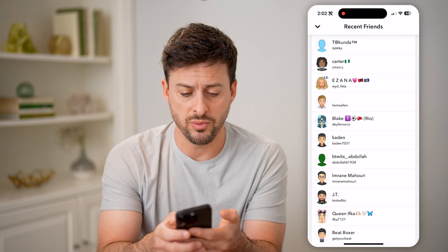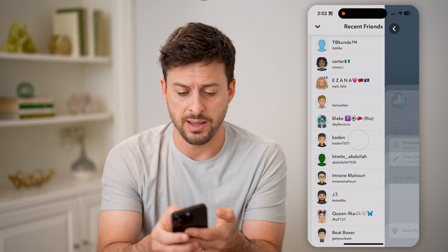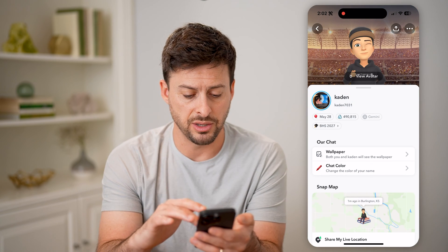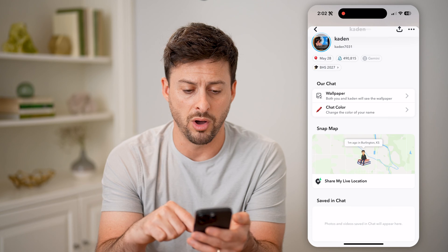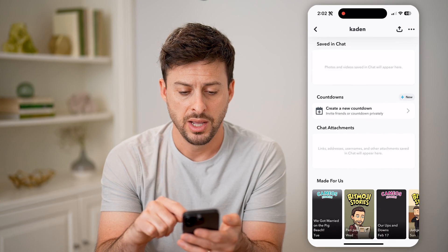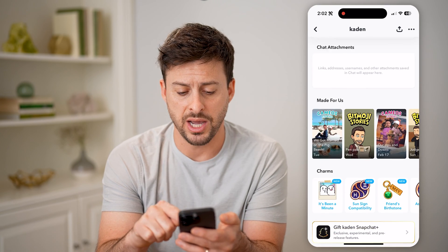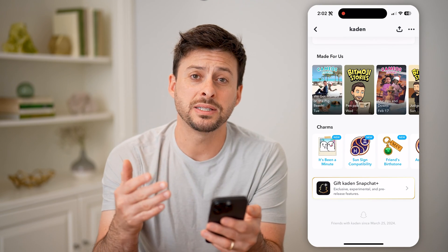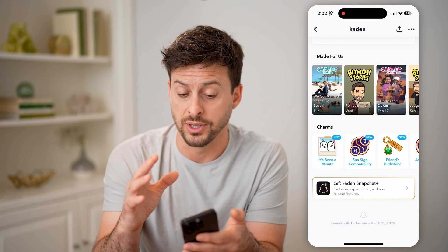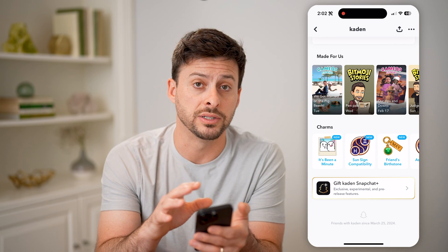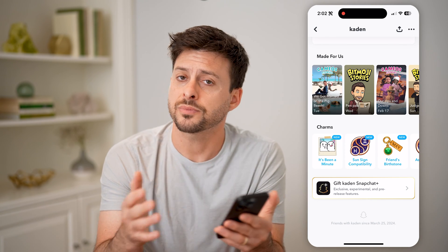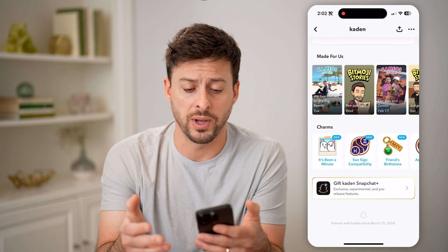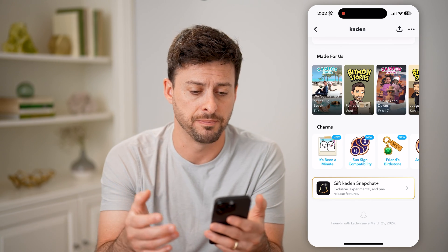However, some of these others I can tap on — if you see all of this information, including the live location, the wallpaper, saves in chat, their charms, and all of that stuff — basically if you can see all of this information, then they have accepted your friend request and it is no longer pending.